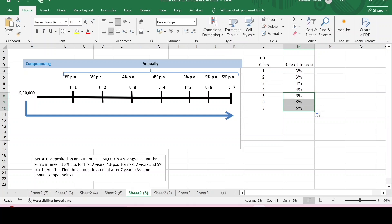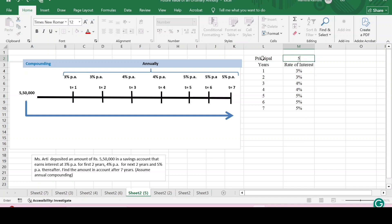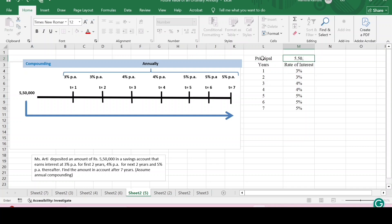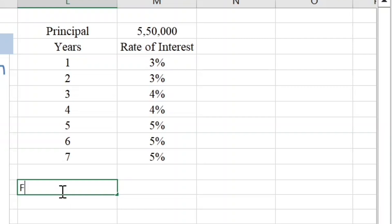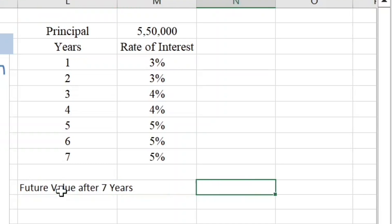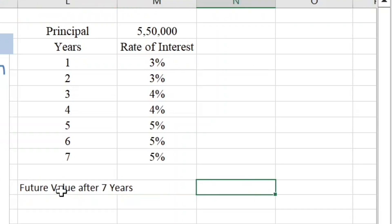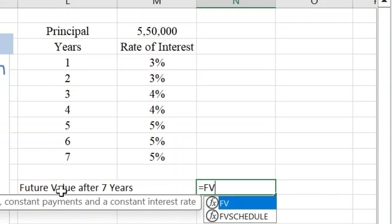As we know, the principal amount being deposited is rupees five lakh fifty thousand. The function to find out the future value after seven years — when we have different rates of interest — is the function called the FVSCHEDULE function.